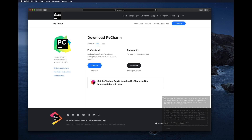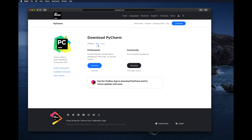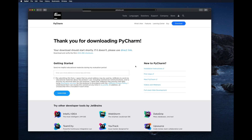You will see two options: Professional and Community. At the top under 'Download PyCharm' there are three versions — Windows, Mac, and Linux. We are using the Mac version. The Community edition is free and open source, while the Professional edition is a free trial that requires payment after a few days. For this tutorial we will use the Community edition and click the download button.